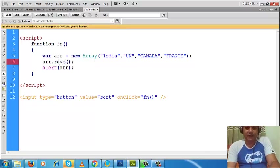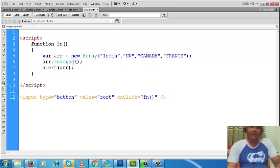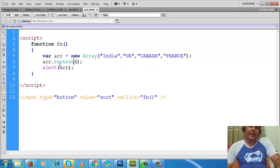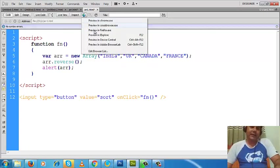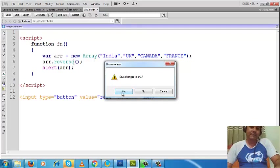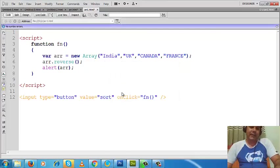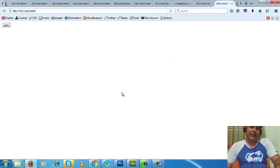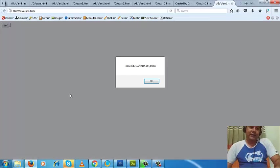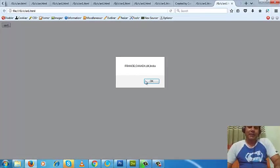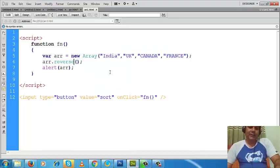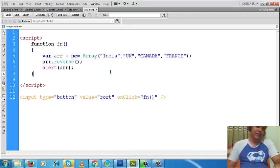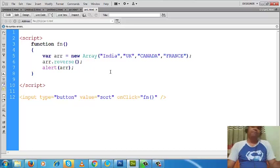Great. Now I will save it and get the output. I will click on the sort method. Now it is sorted in reverse. So actually, this is the way we can sort our array in ascending or descending order.